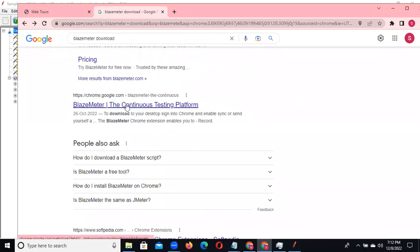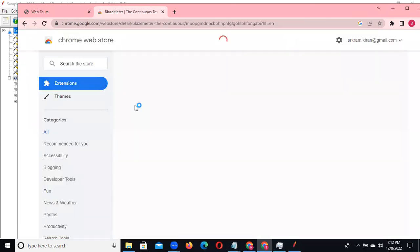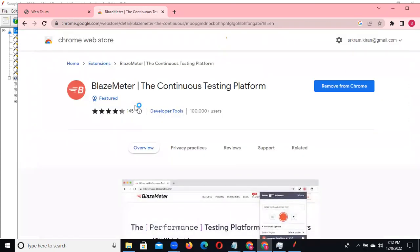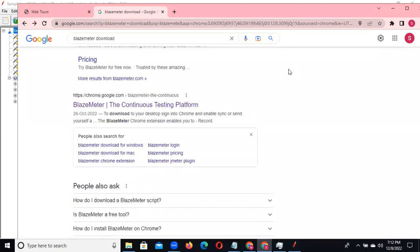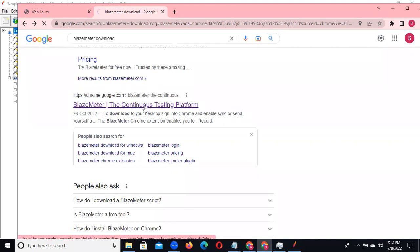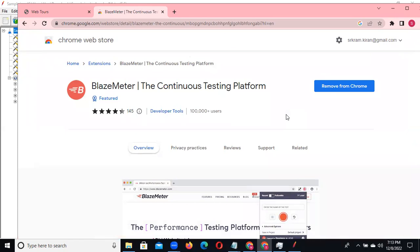This is the Blazimeter continuous testing platform. You need to click on this. Everyone able to see how we can download this? Search for Blazimeter download, go to the Blazimeter continuous testing platform, click on it, and after that we need to add the extension file.